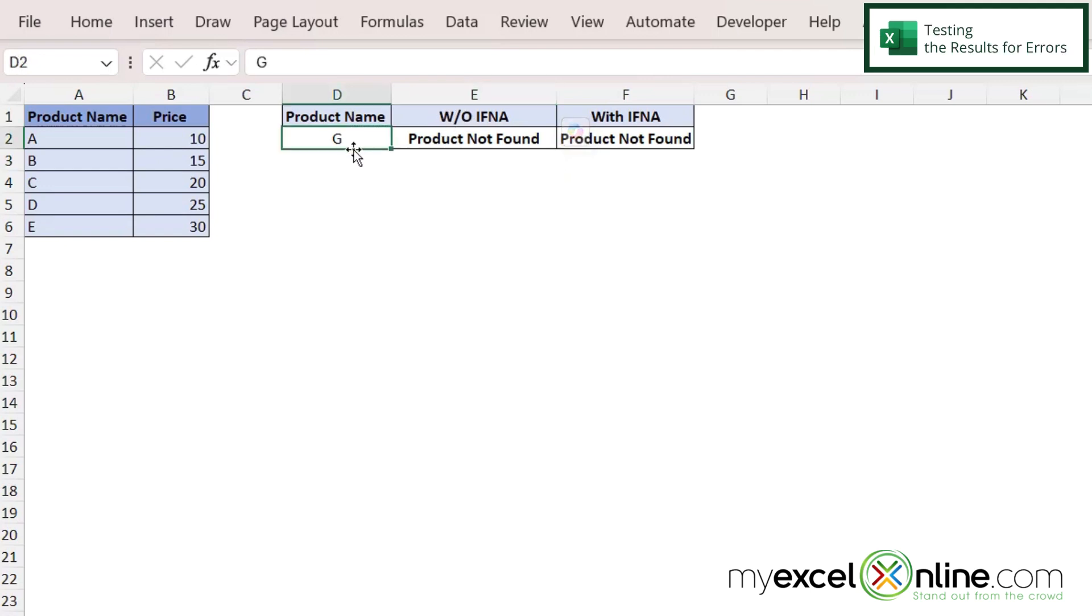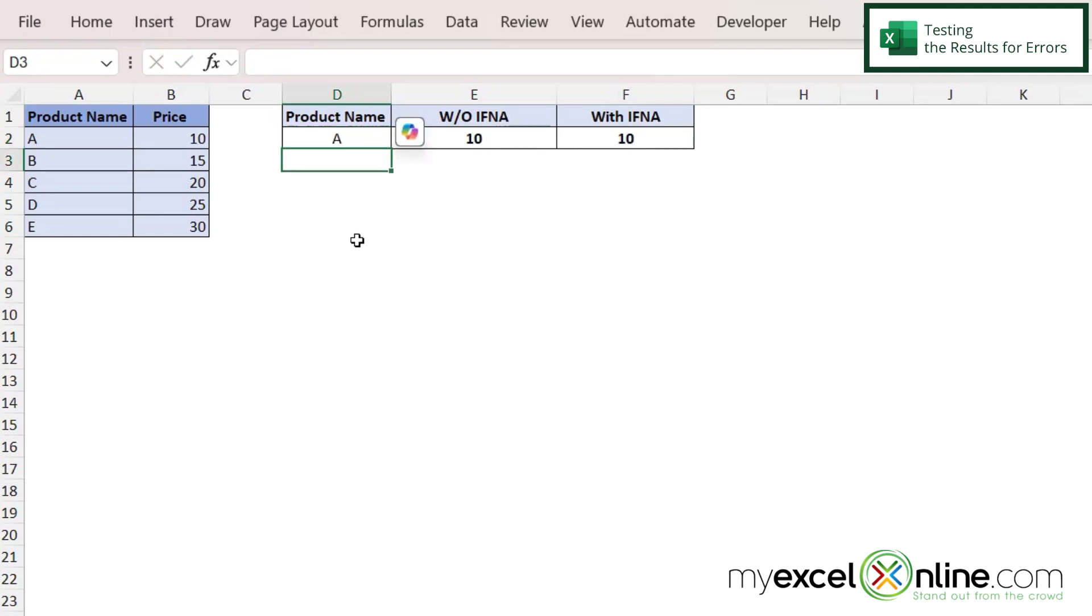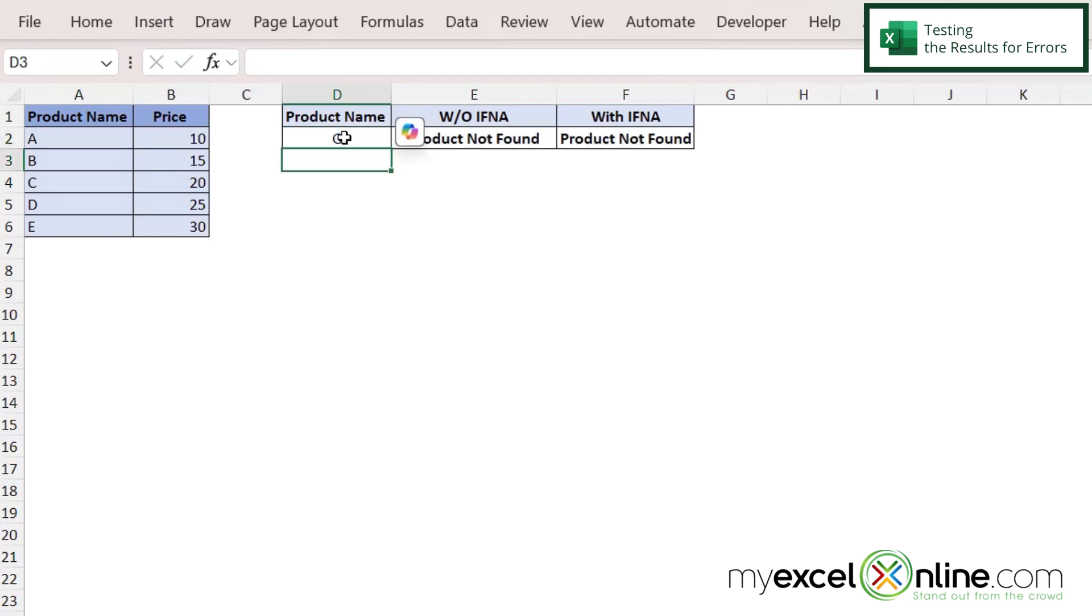So if I go over here to change the product name to one that is found, for example A and hit enter, I can now see that my VLOOKUP function that I have in E is working correctly. And if I go back here and I put the G back in, I can see that I am getting product not found.